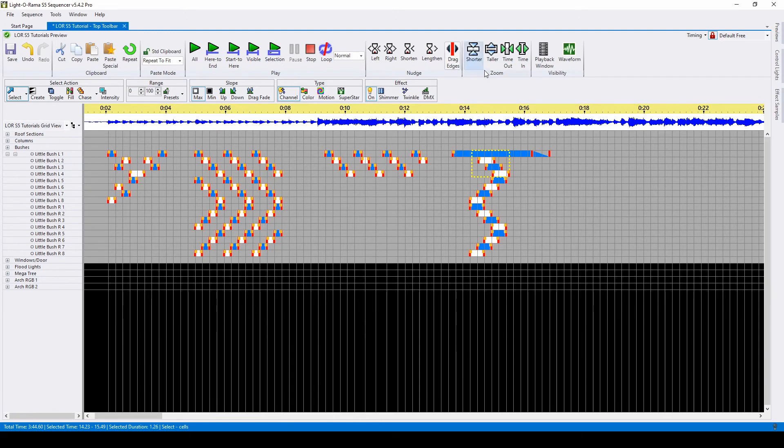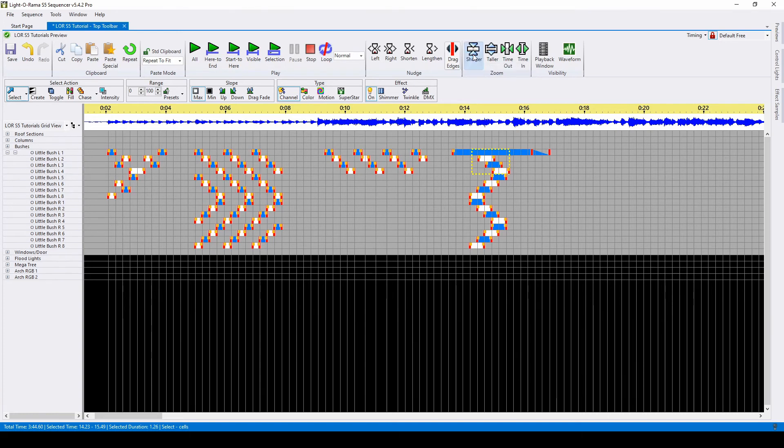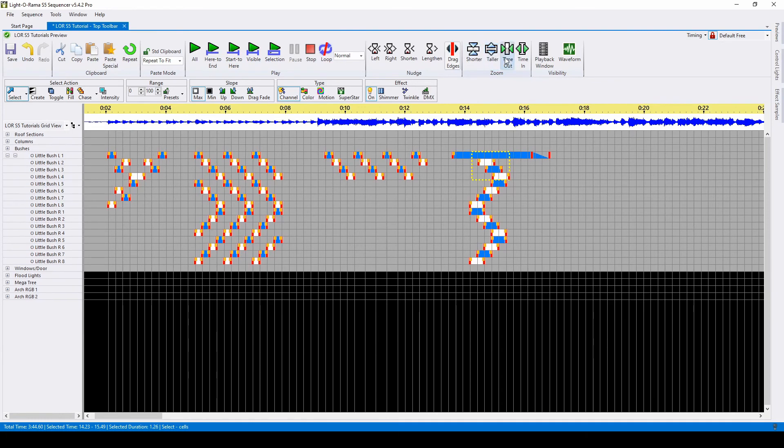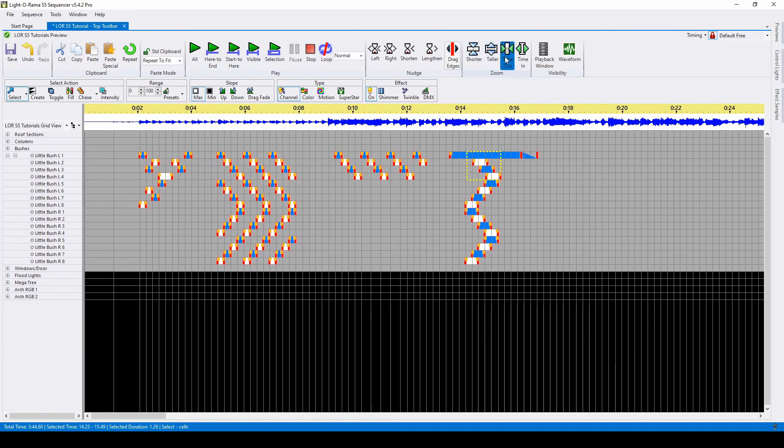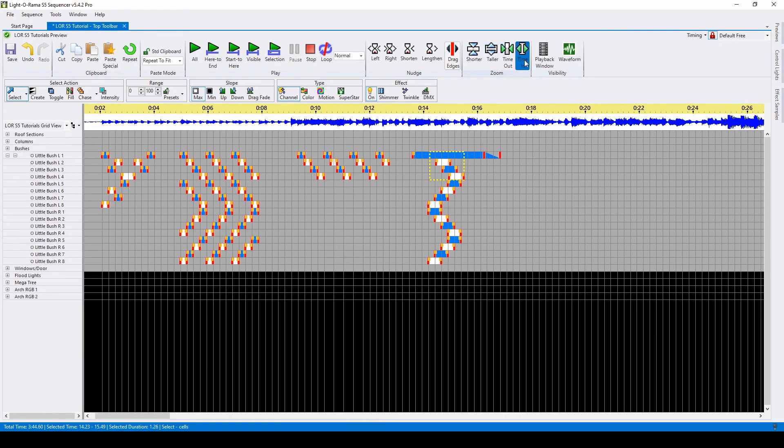Our next section is the zoom commands. If you want to be able to see more prop lines when sequencing, you'd click on the shorter button. If you want to see less, you'd click on taller. You can also use these buttons to zoom your entire sequence out or in.